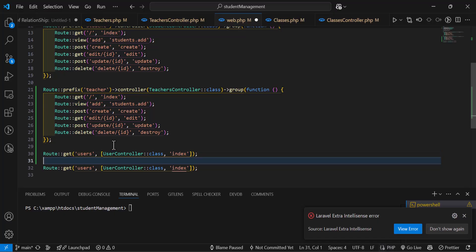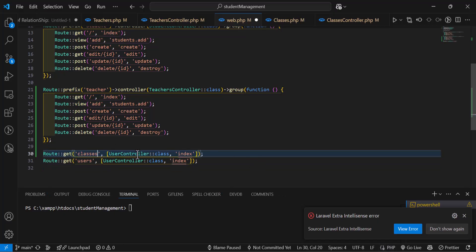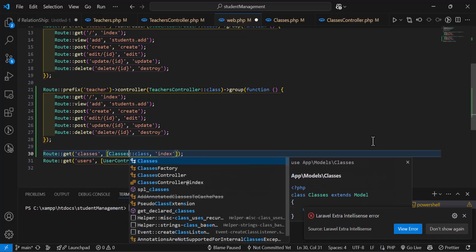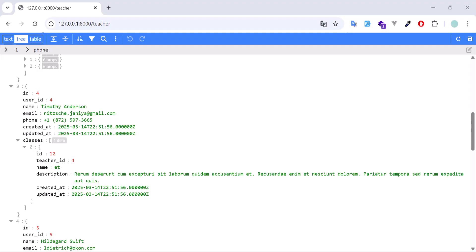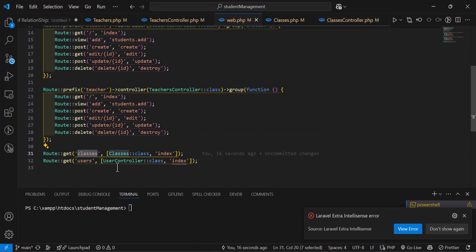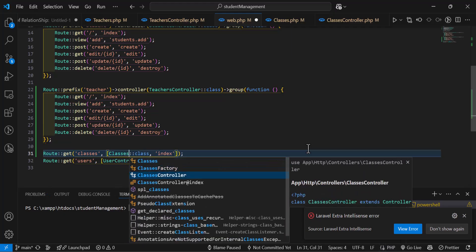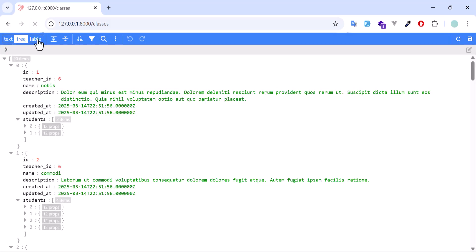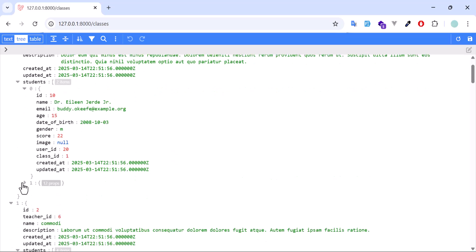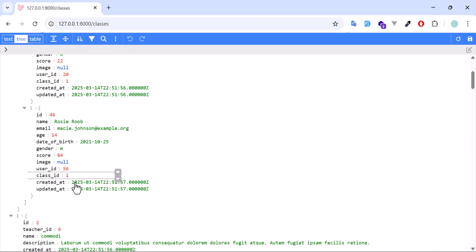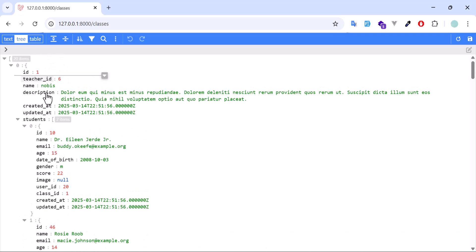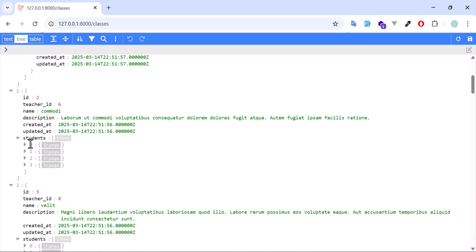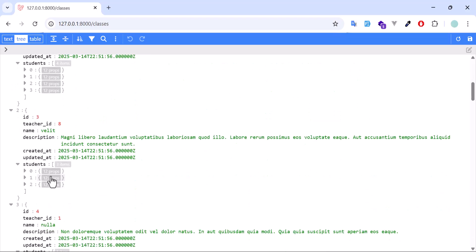Let's copy an existing route, paste it, and type 'classes' as the URI, pointing to the ClassesController. Let's go to the browser and refresh. Now we got all the classes with the students assigned to them. This class has 1, 2, 3, 4 students. This class has 1, 2, 3 students with a teacher_id of 8.